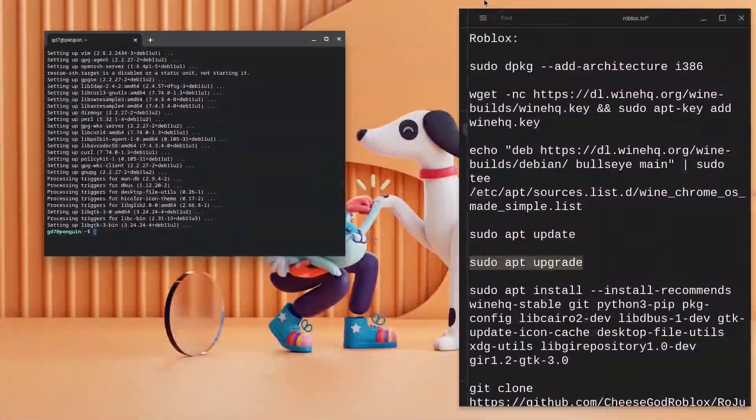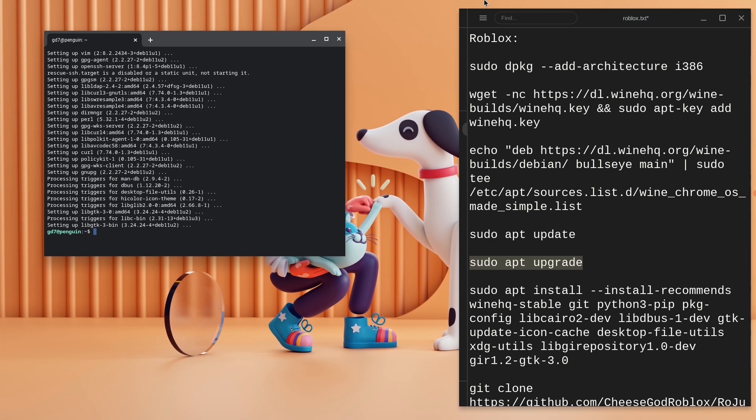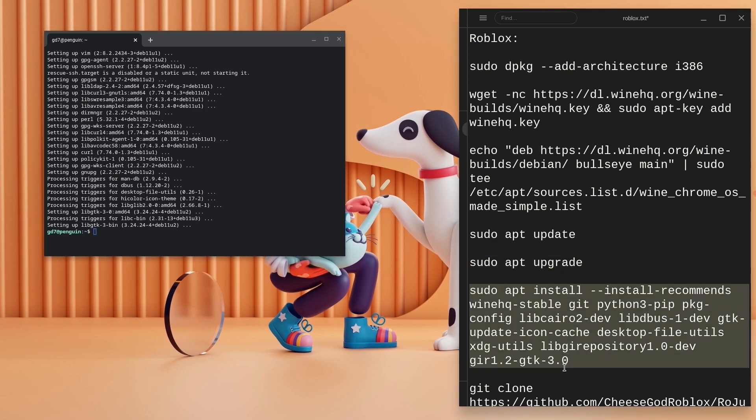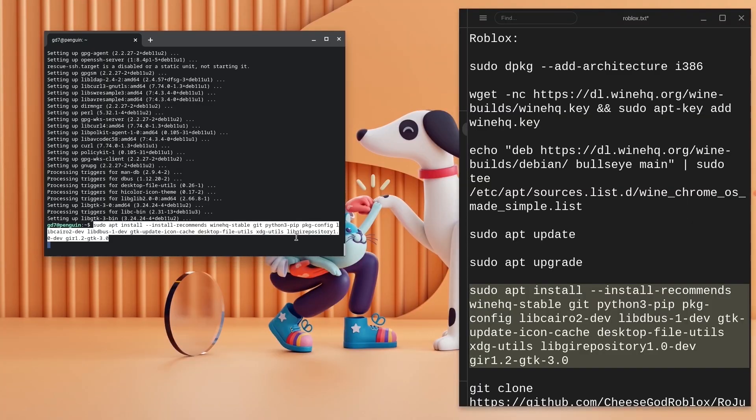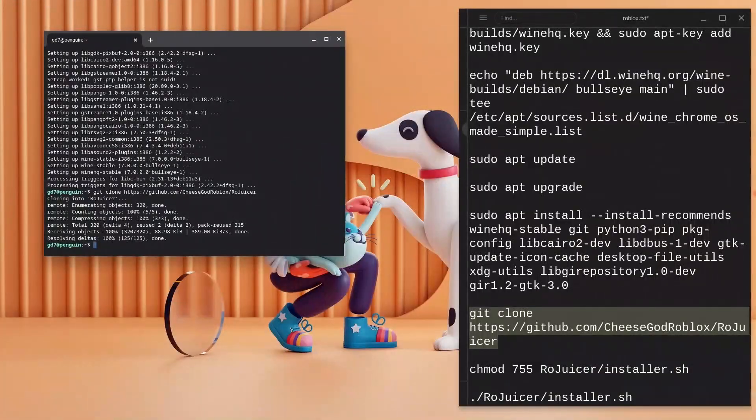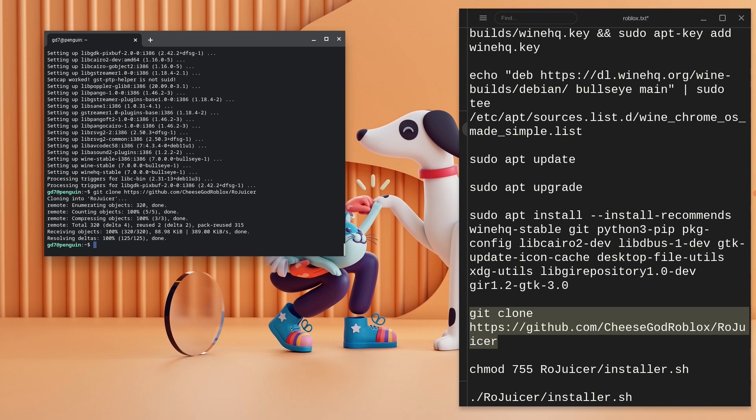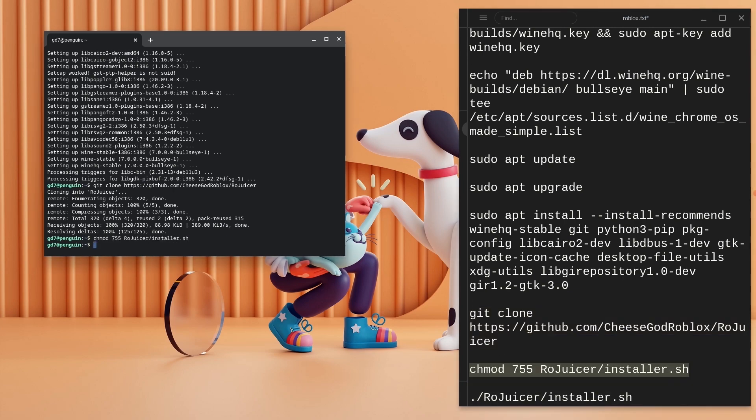Once these are done, the sixth code will take the longest to run because it's downloading Wine and a lot of stuff, but it should be done relatively fast. Copy the sixth and seventh codes and paste them in the terminal just like we did for the previous ones.